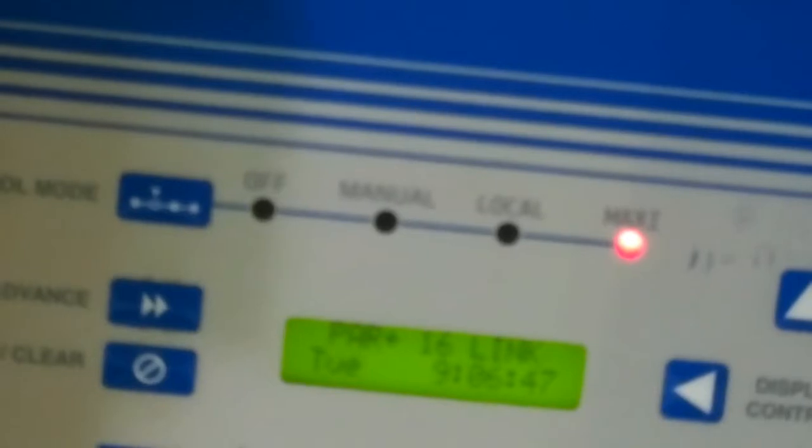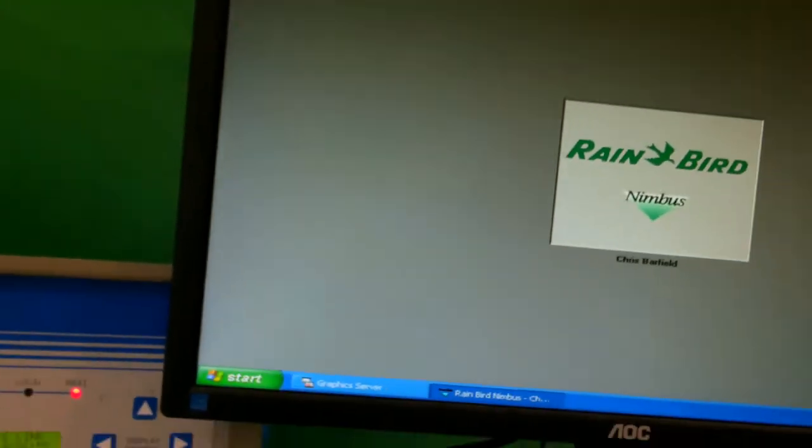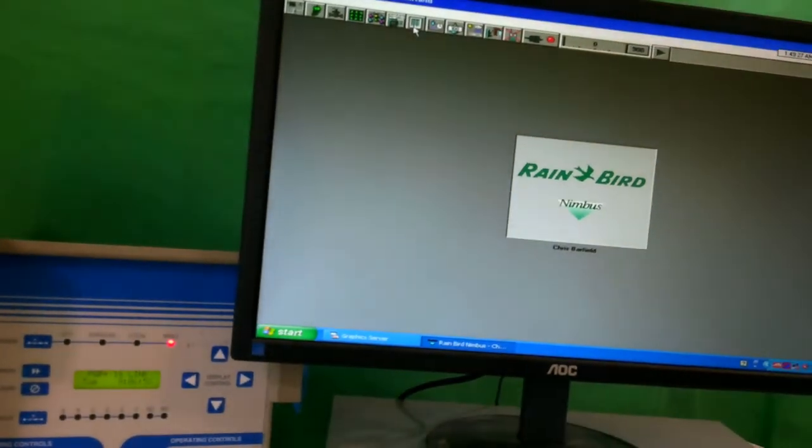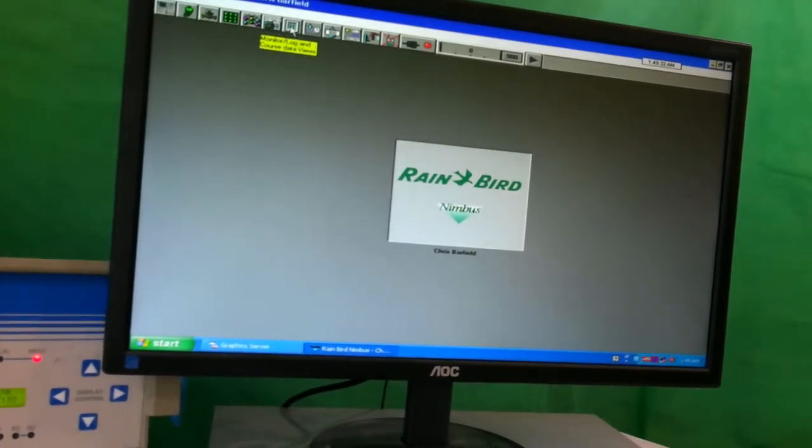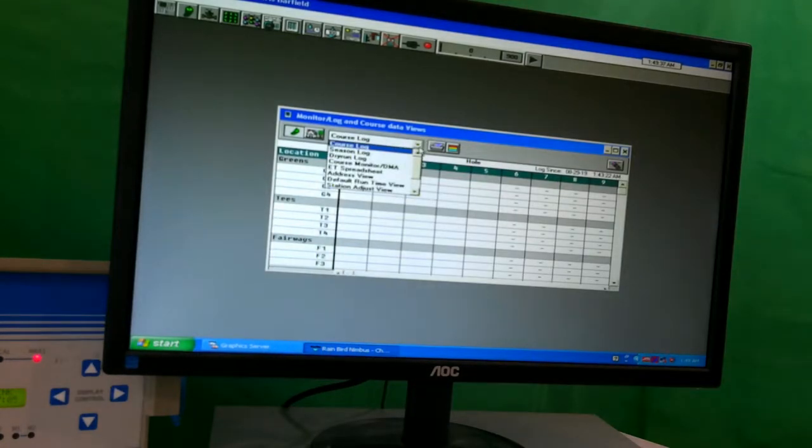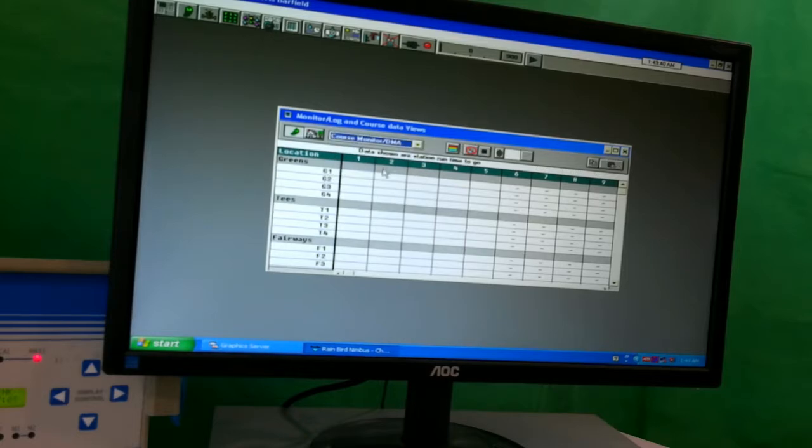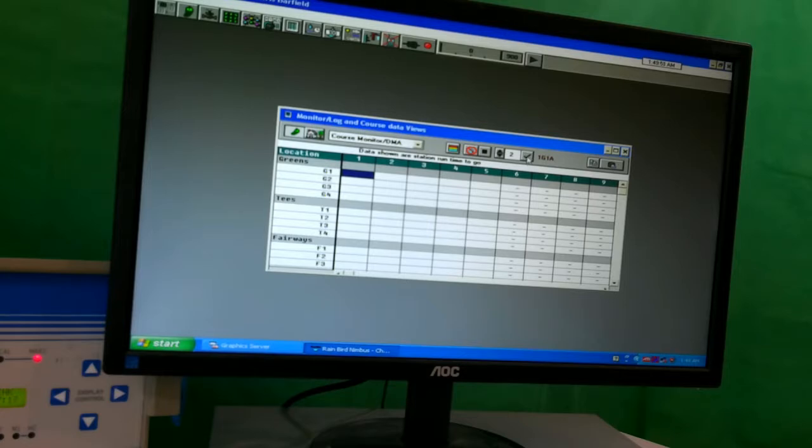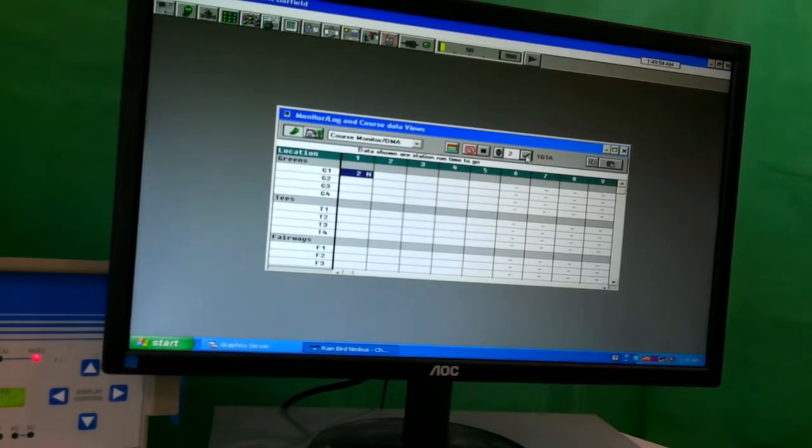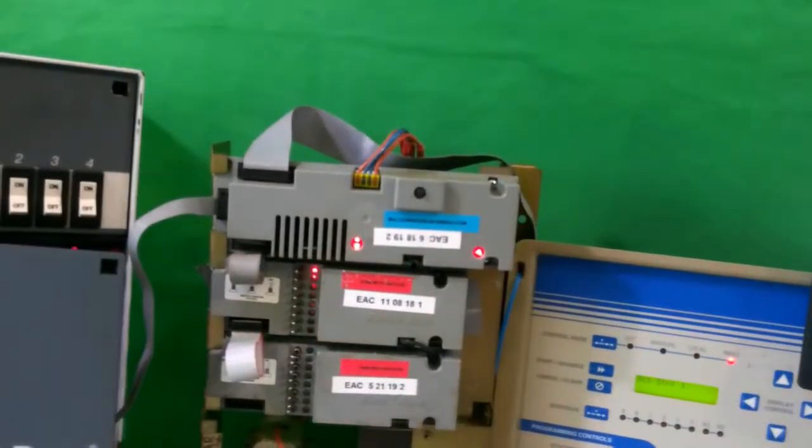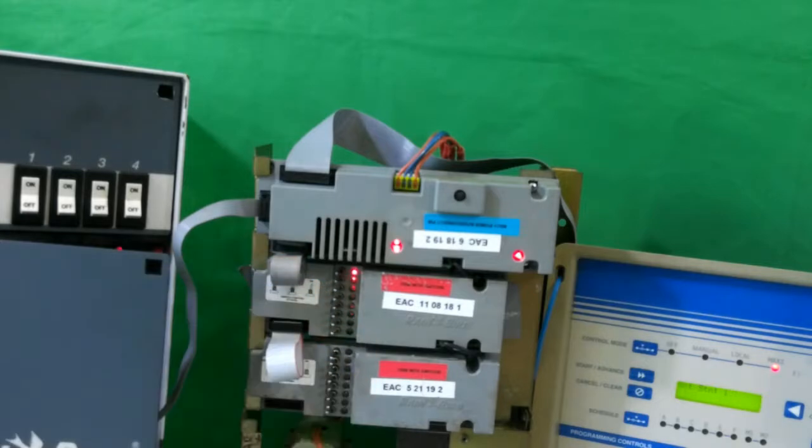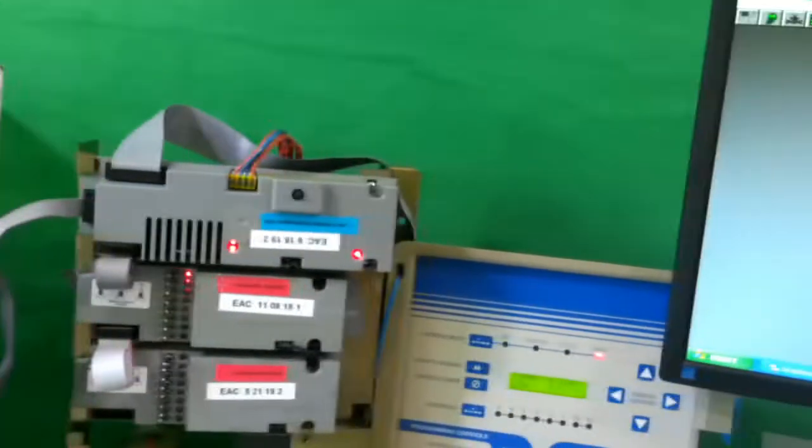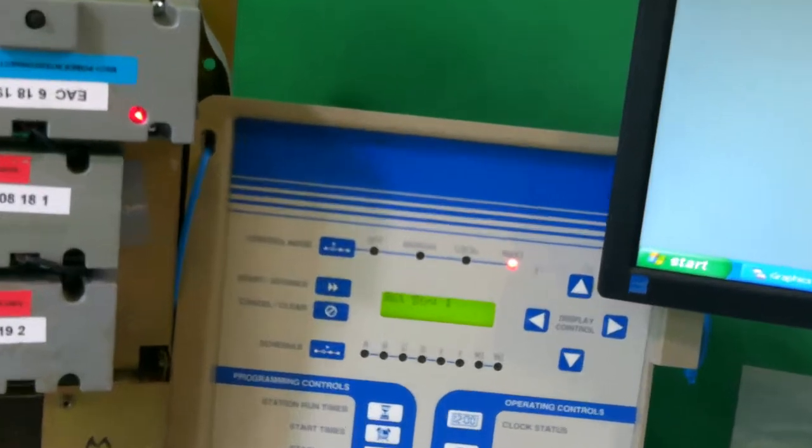Now we'll go back to the computer. We'll go to the monitor log setup. We'll click here and go to the course monitor DMA. This is so we can turn stations on. So for the first station, I will put two minutes and turn it on. And you'll notice that the first station has come on with the light indicator here. And it also shows in the panel itself as station one active.